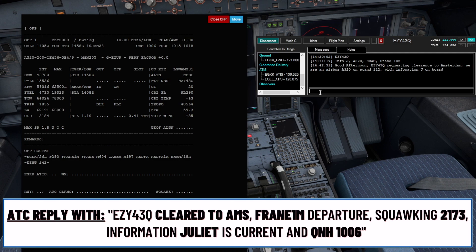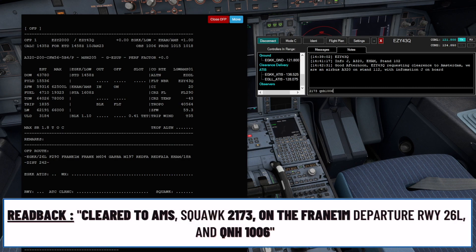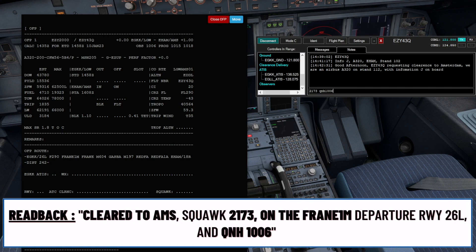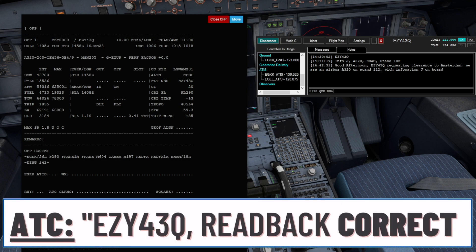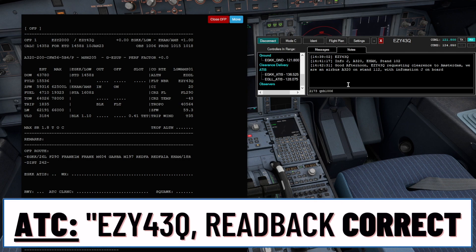ATC responds: EZ43 Quebec is cleared Amsterdam, cleared by the FRAN1M departure, squawking 2173. Information Juliet correct, QNH 1006. The pilot reads back: Cleared to Amsterdam, squawk 2173, on the FRAN1M departure, runway 26 left, QNH 1006, EZ43 Quebec. ATC confirms: EZ43 Quebec, read that correct.